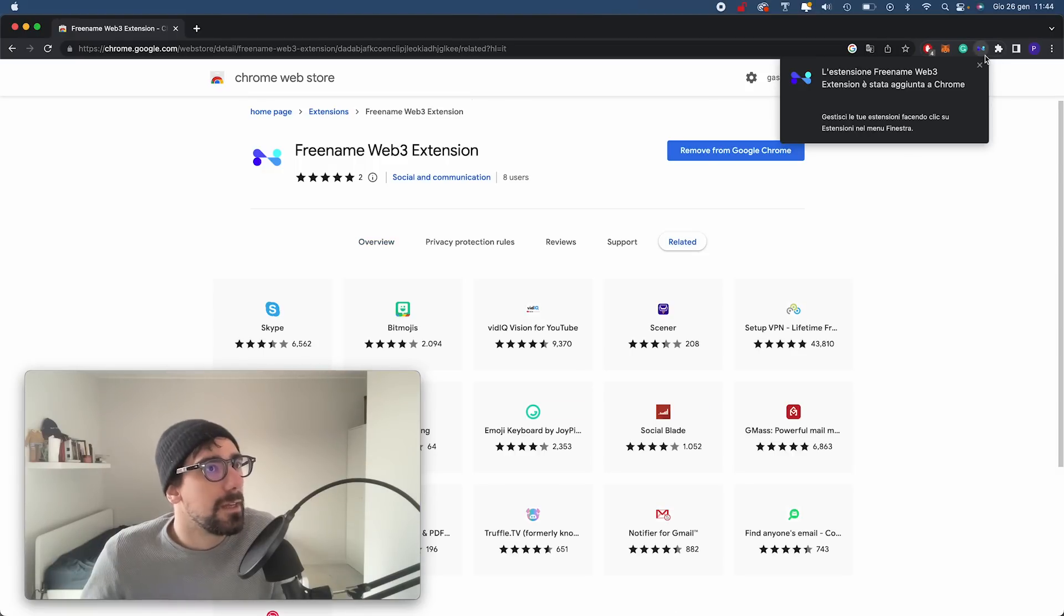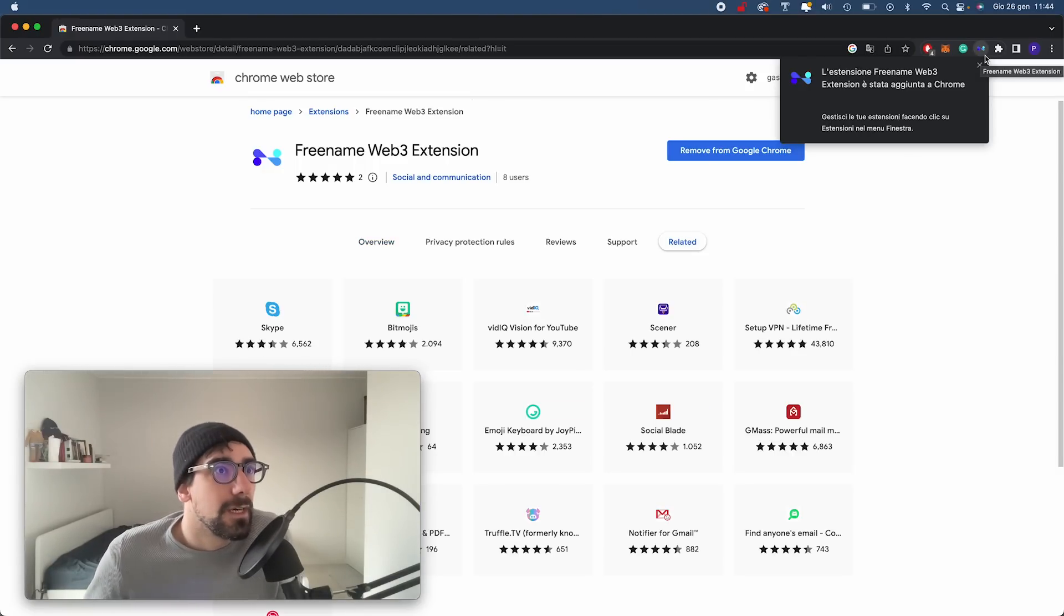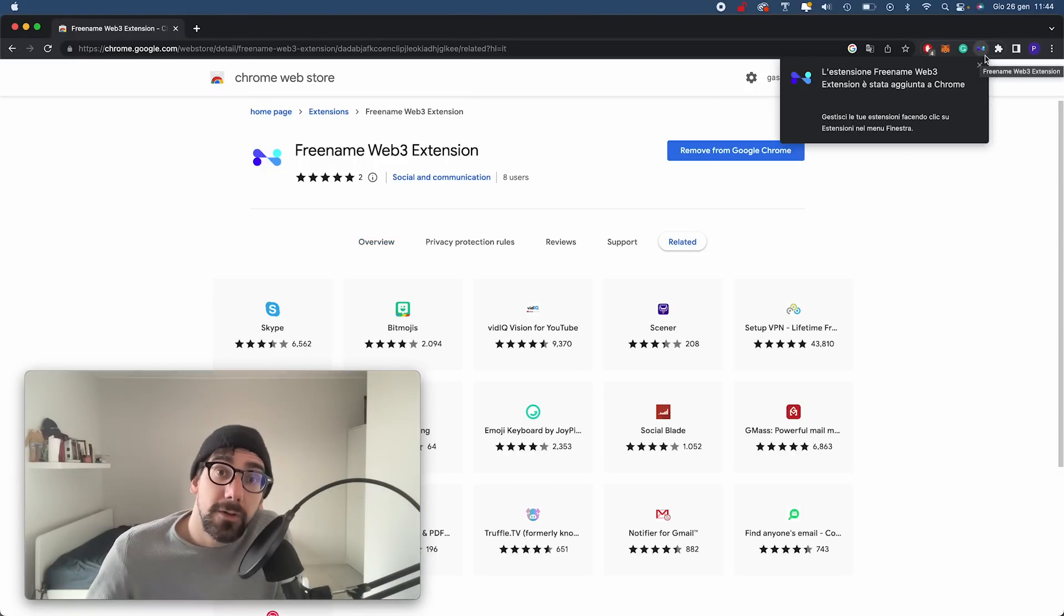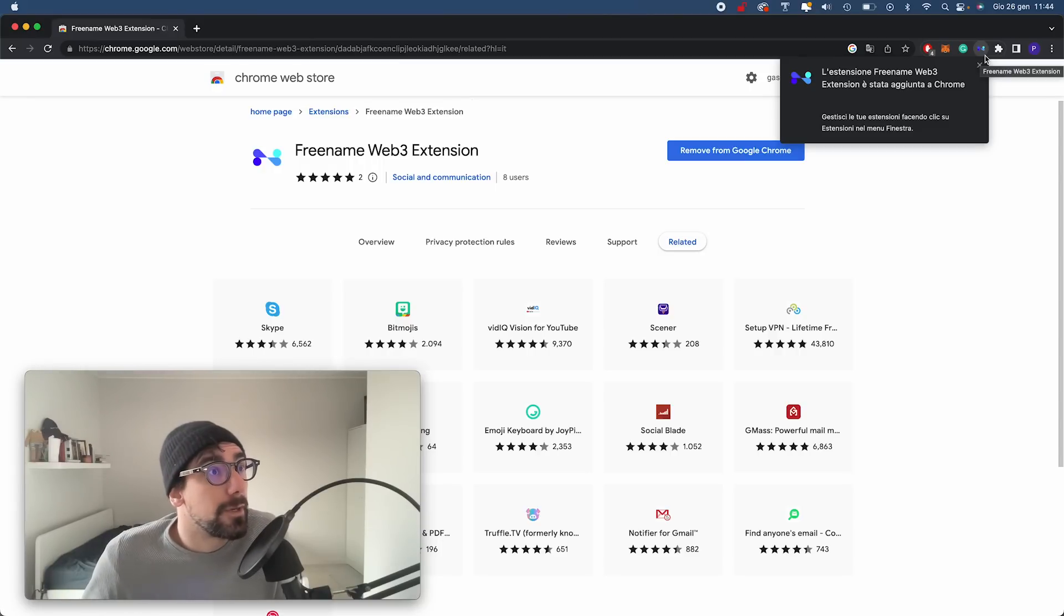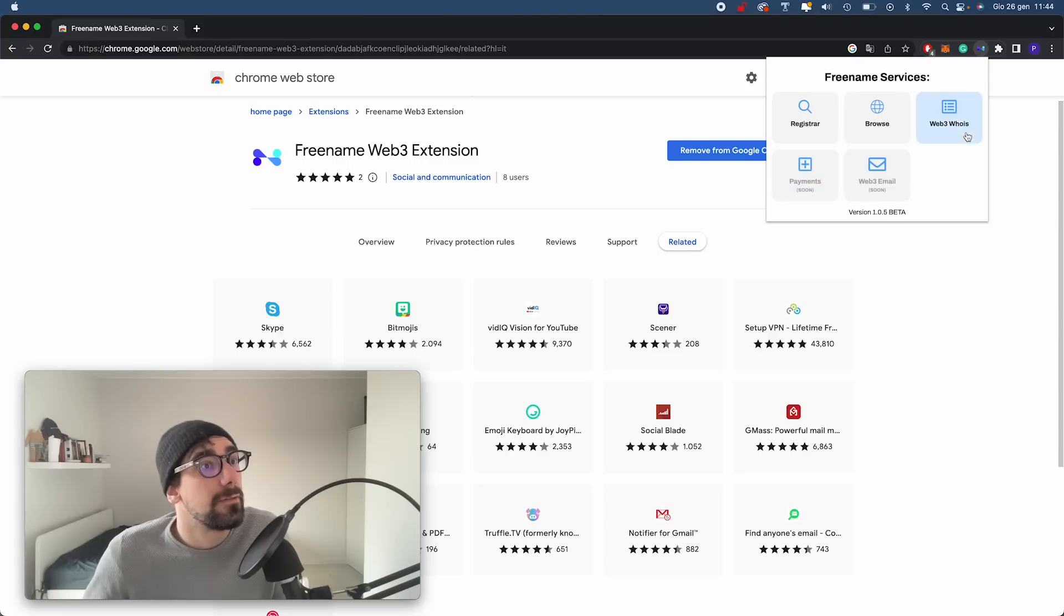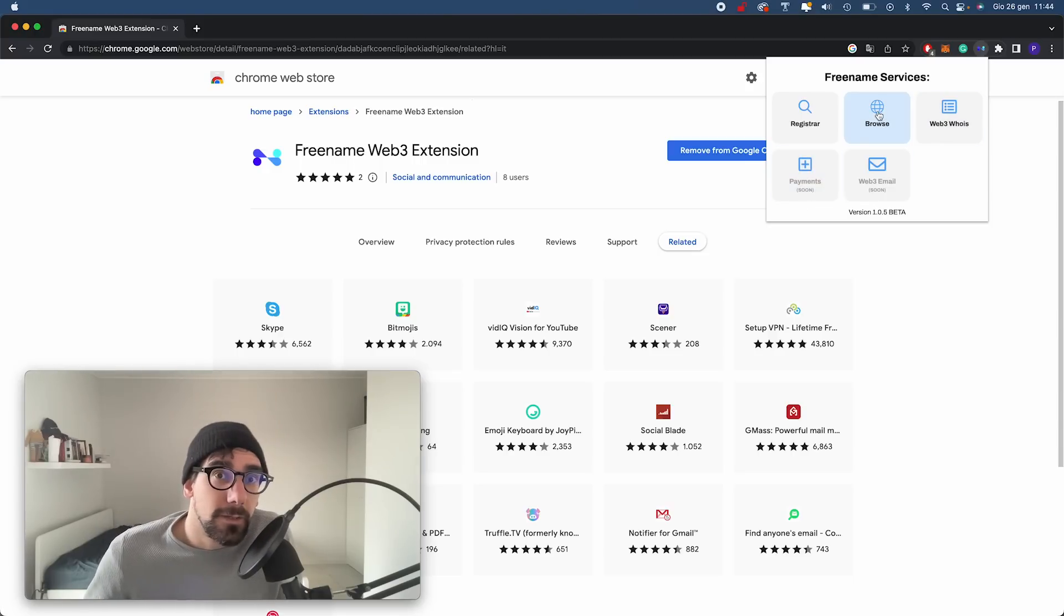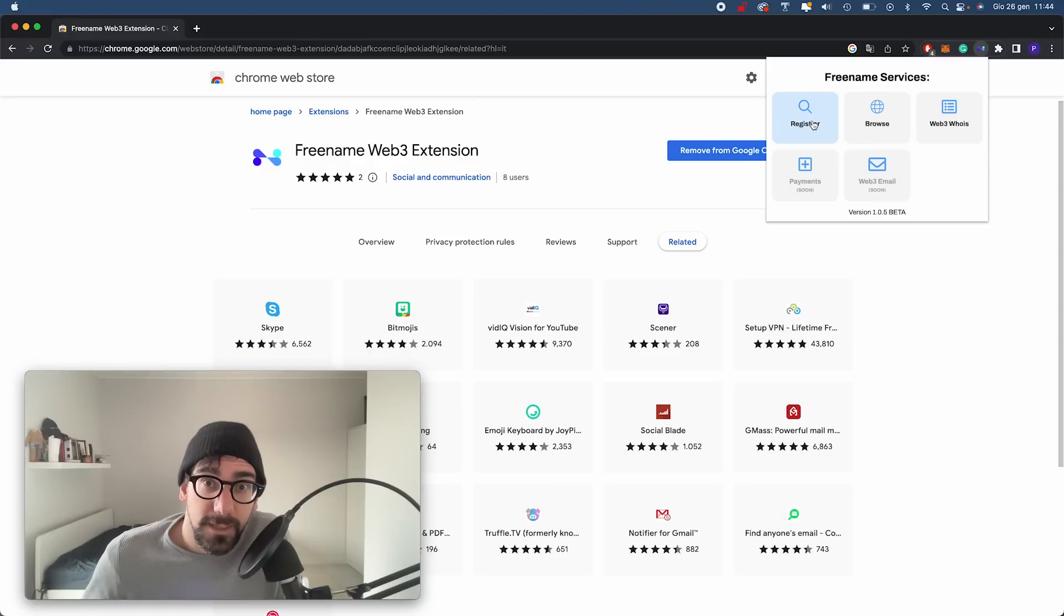And here it is. Once we've added it, it should appear on our add-ons toolbar right there. As you can see, it is installed. I'm just going to click on it so you can see a little bit of an overview of everything you can do with our browser extension.